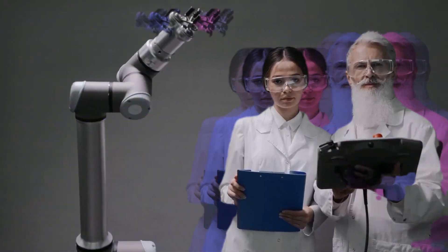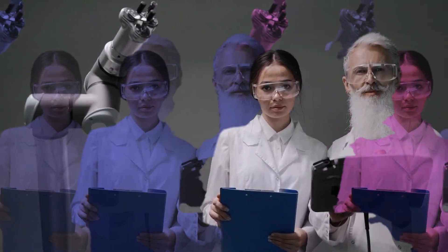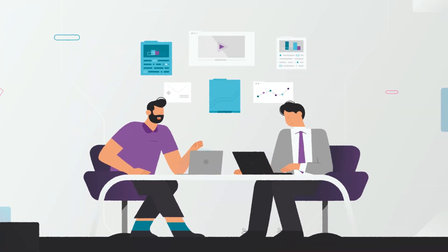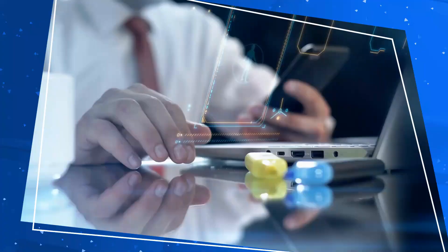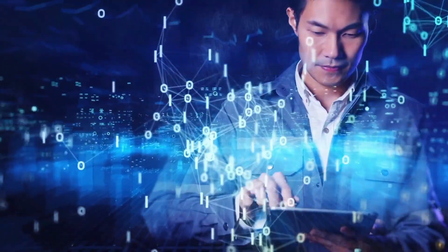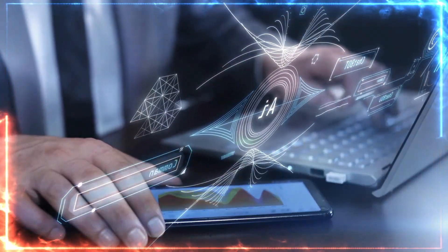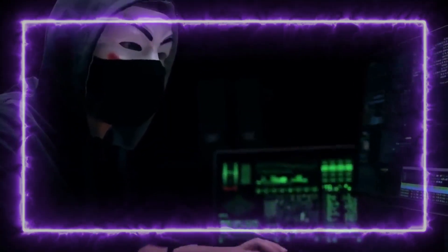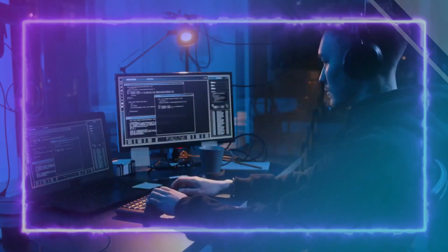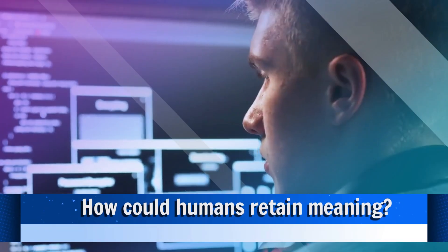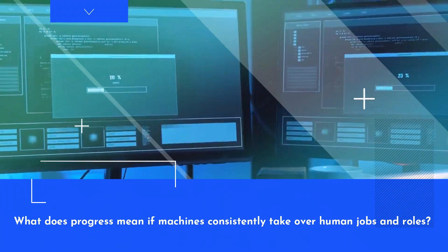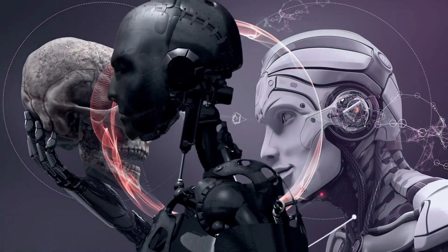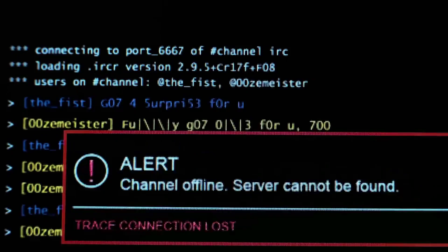The interview touches on the ethical and societal implications of advanced AI. For instance, with AI becoming more integrated into personal lives, issues like privacy, consent, and data security come to the forefront. Moreover, as AI takes over more tasks, the question of human purpose and employment becomes more pressing. Perhaps most interesting was Gates and Altman's discussion about the philosophical implications of advanced AI. If systems eventually outperform humans across the board, including creative and strategy tasks we consider purposeful, how could humans retain meaning? What does progress mean if machines consistently take over human jobs and roles? There are no easy answers, but having giants like Altman and Gates wrestling with these questions bodes well for our collective reasoning.